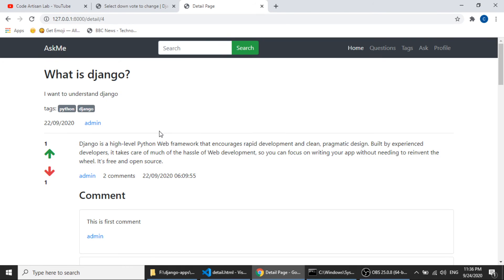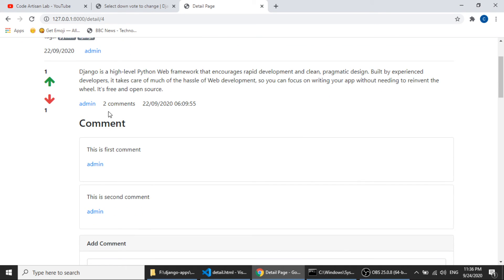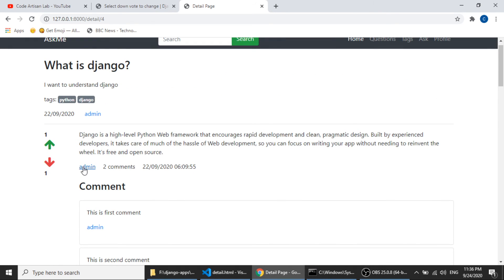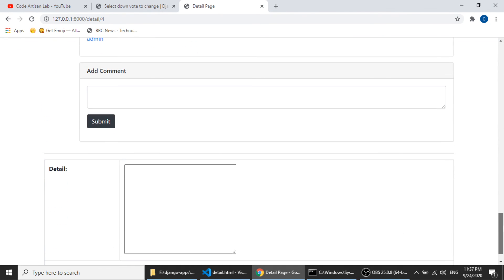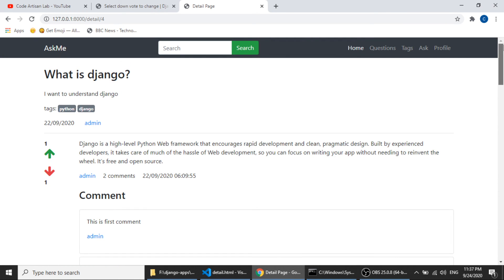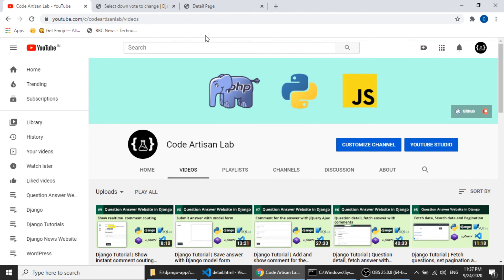Now the tags are shown in the correct place. The detail page is complete except for the user profile link and the tag links — those will be handled when we build the user profile page and the tag page. In the next video I will work on the user authentication system, then tags, then the ask-question page. Please subscribe, share, and like the video — thank you so much.